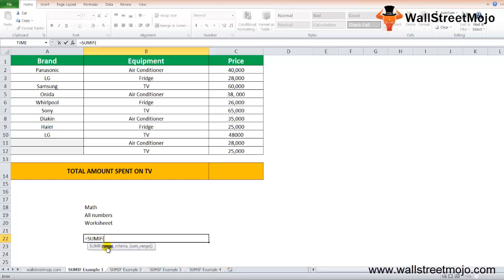Then you have the criteria. This is the required parameter and it is the condition to determine these cells from the given sum range. Then you have the sum range, an optional parameter that indicates the range of cells to be summed together.